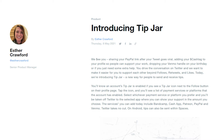If you want to tip somebody, you will now be able to see a Tip Jar icon beside the follow button on that person's profile. Once you tap that icon, it will take you to a list of payment services or platforms available which that particular person has enabled. You can then choose a payment service of your own preference and select an amount. It will take you to that particular service's page or app where you can choose the amount to tip.